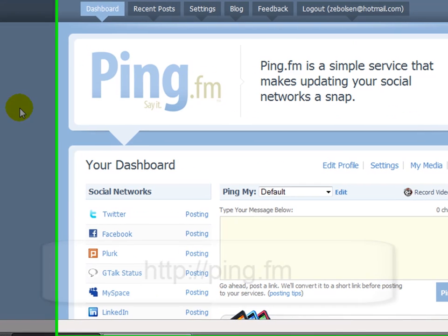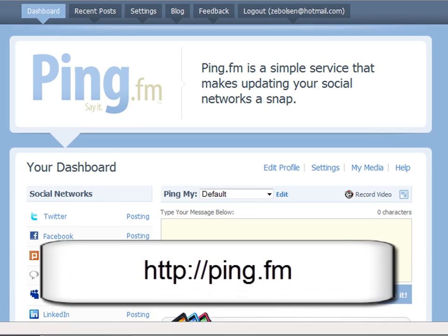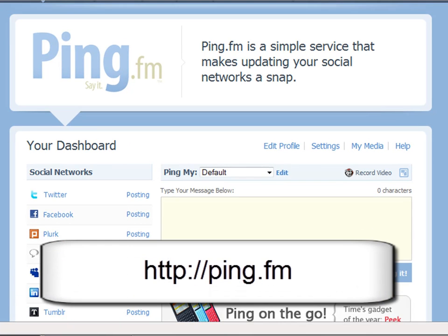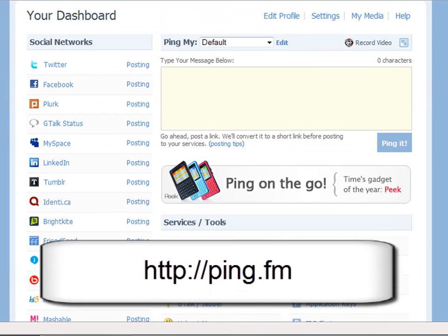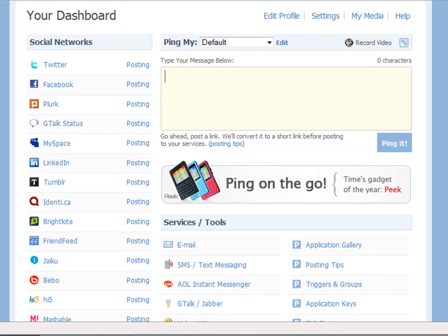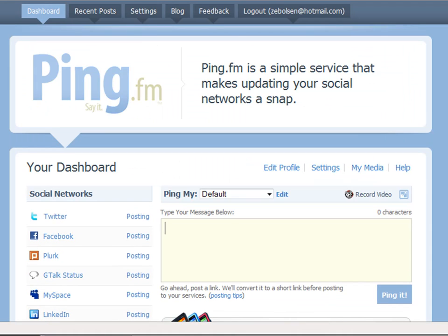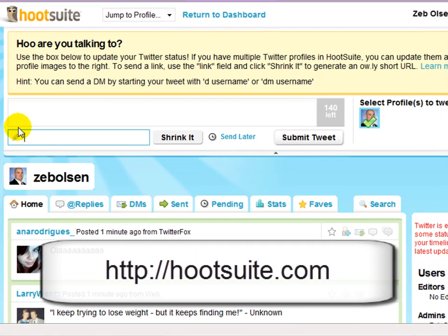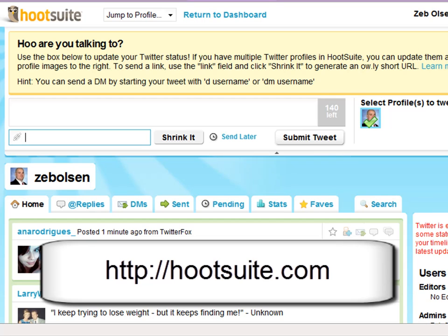Next is ping.fm. Ping.fm is a simple service that makes updating your social networks a snap. Not only will it update the status on Twitter, but also Facebook, MySpace, LinkedIn, FriendFeed and a number of other popular social networks. And it's all about leveraging your time.